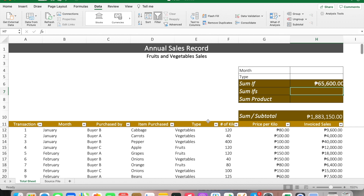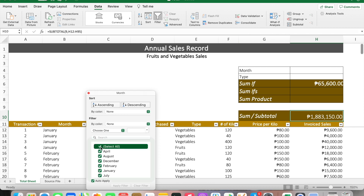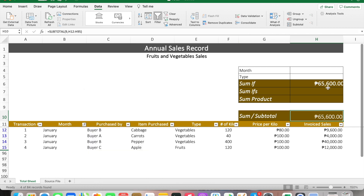We can double-check that since our SUBTOTAL formula is still active. Let's filter January alone, and you can see that the result for both SUBTOTAL and SUMIF are the same. Now let me share one of the ways I use the SUMIF function to give more flexibility to change the information easily.